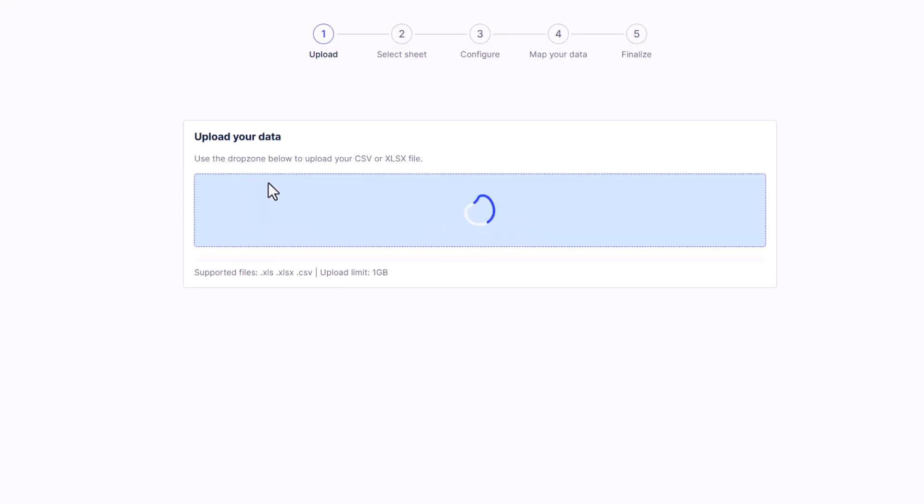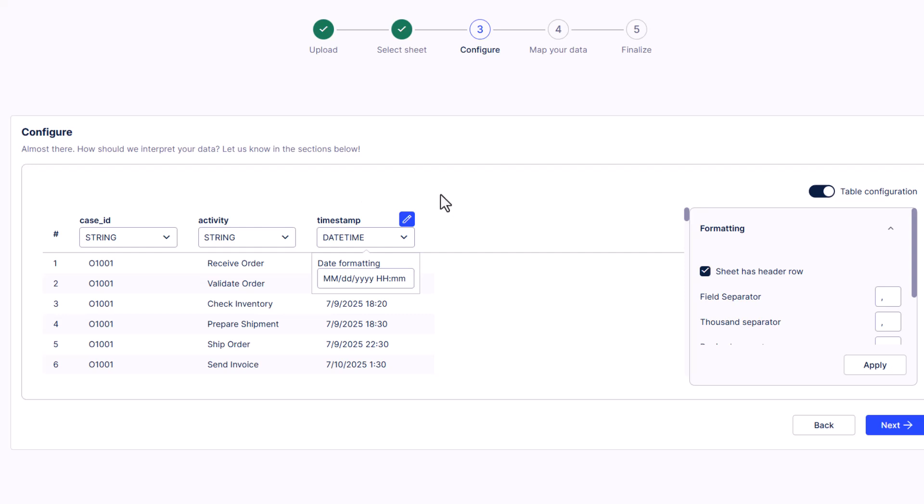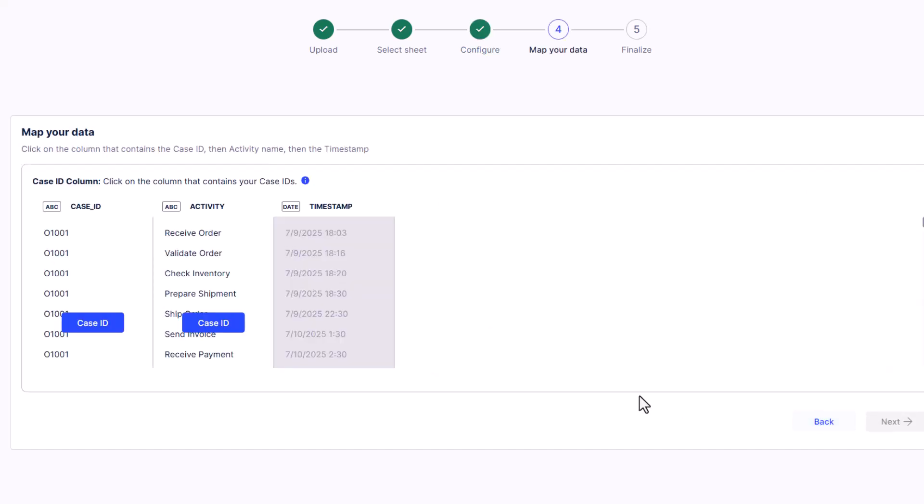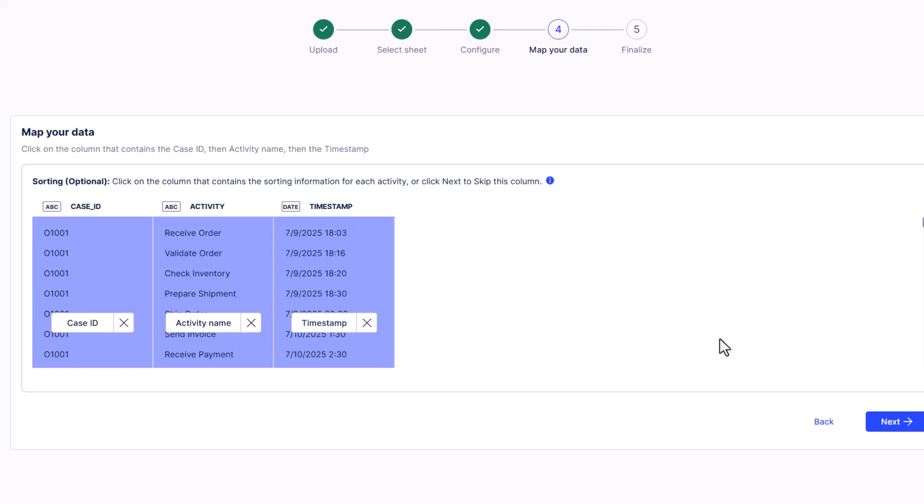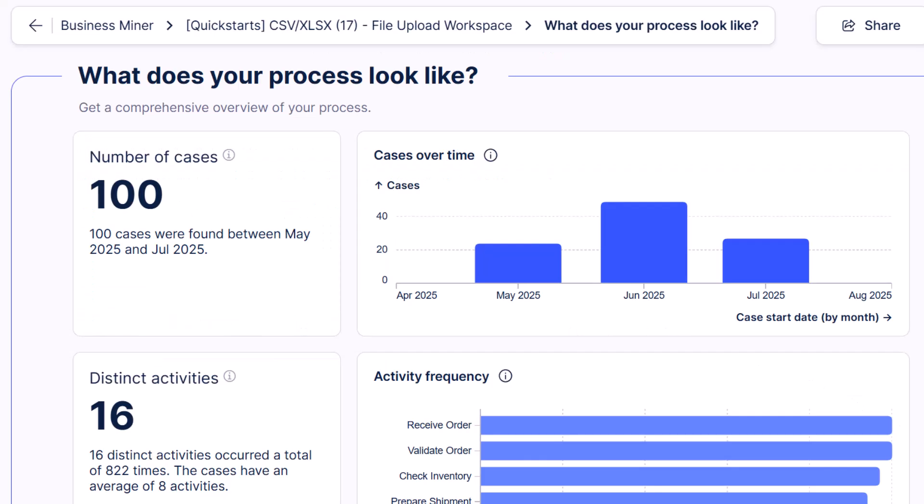Now in Celonis, to help it, you'll have to designate which fields are the case ID, the activity, and the timestamp. Other than that, it pretty much does all the work for you. So in this case, it auto-generated this report and an accompanying process map.